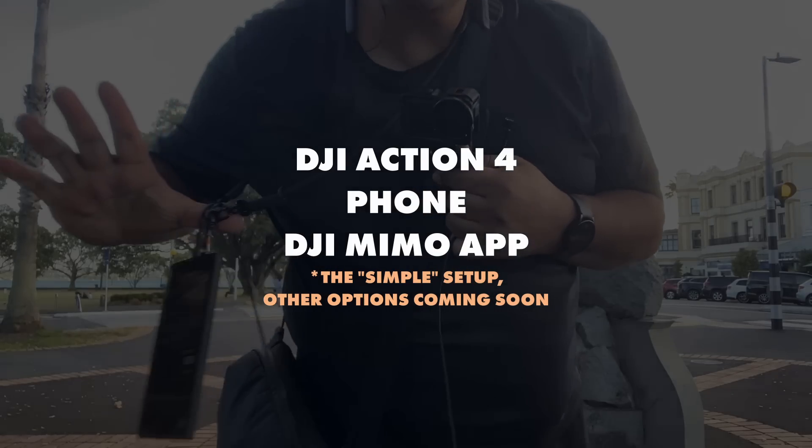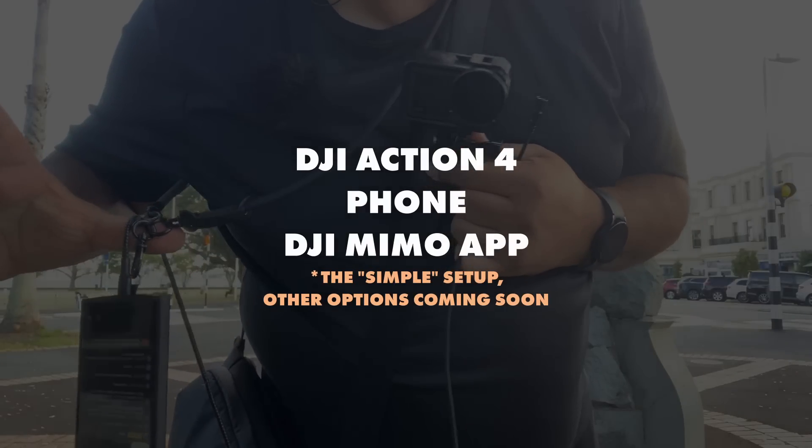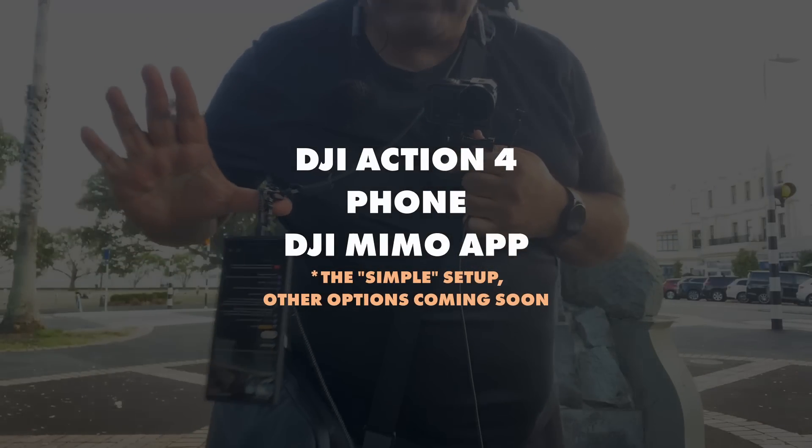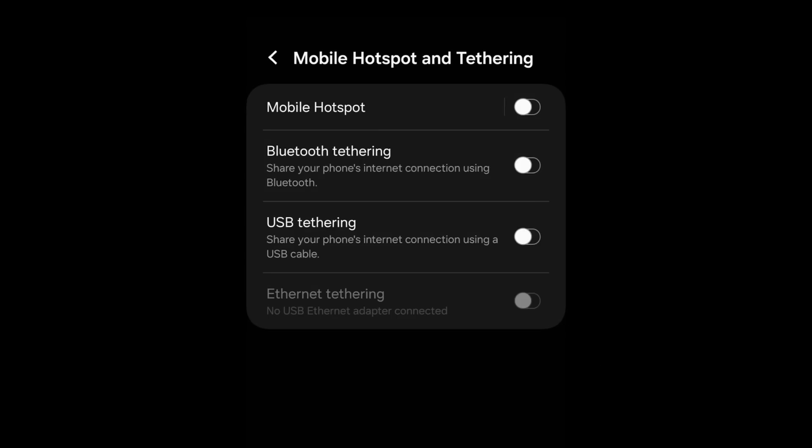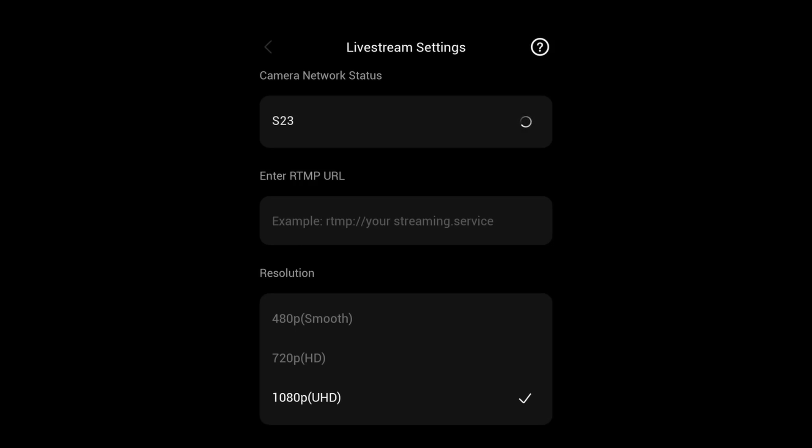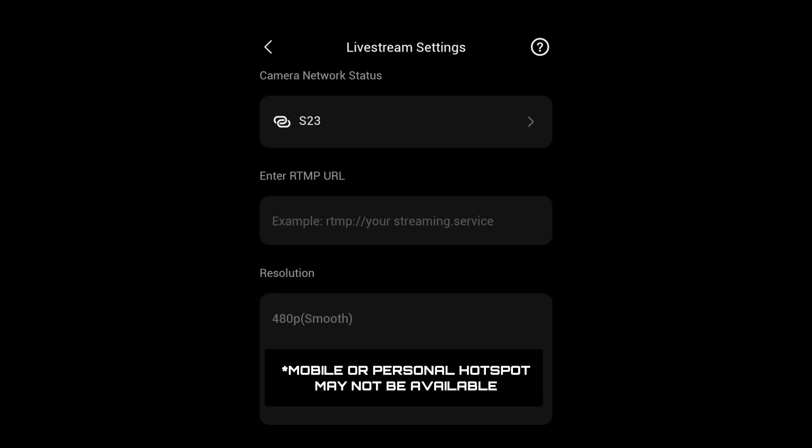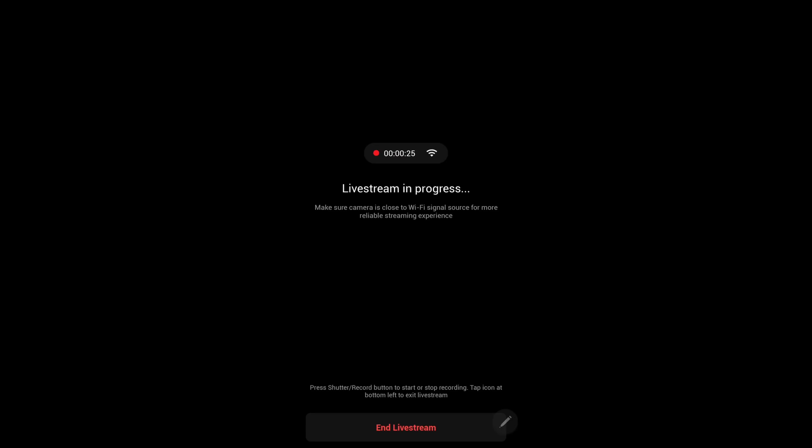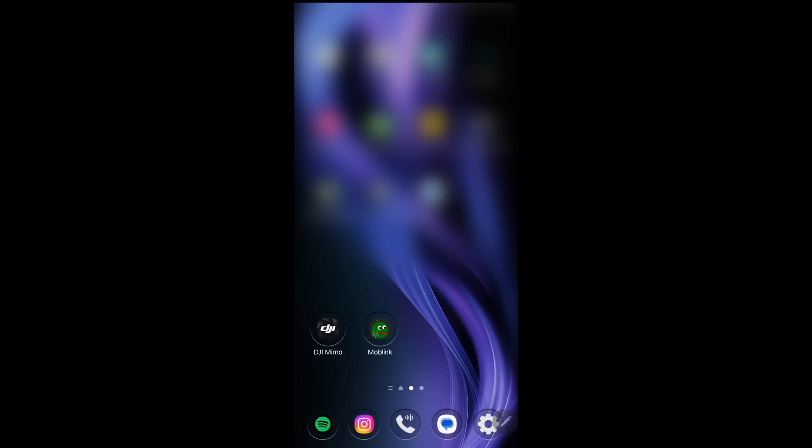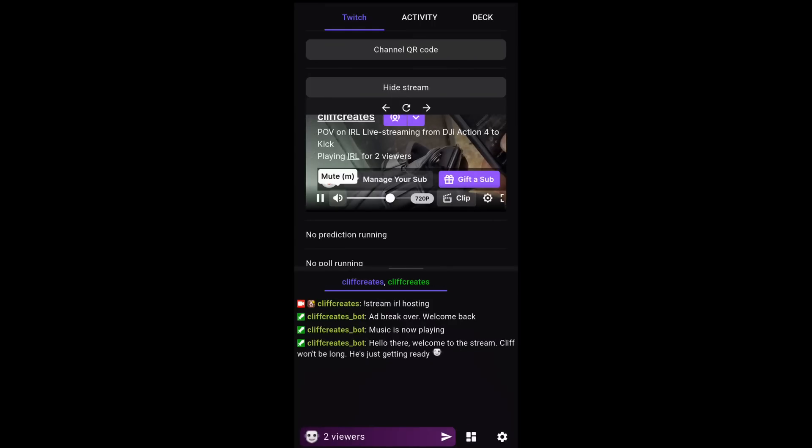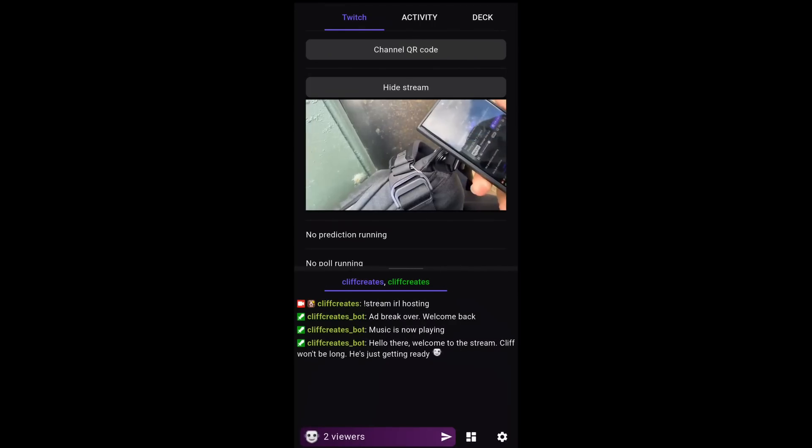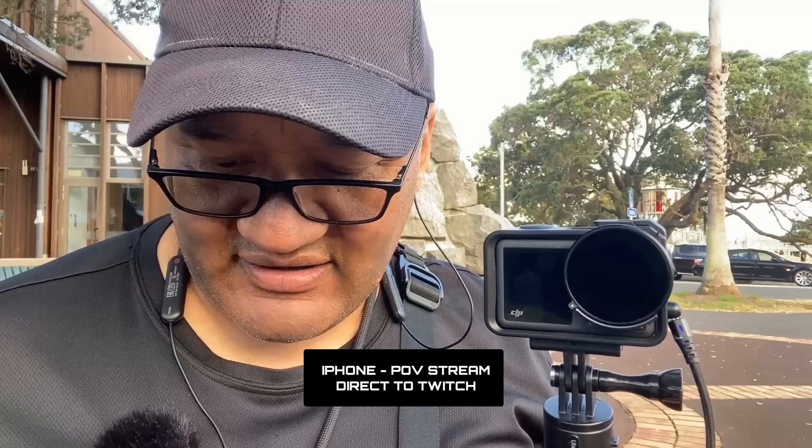I attempted several tests during a recent live stream, opting for one phone setup to keep things simple. The Action 4, my S23 Ultra and the Mimo app, which is available for Android and iOS. S23 has a mobile hotspot feature which the Action 4 can connect to, but check with your mobile provider to see if this is available. Once I was able to live stream, I'd swipe out of the Mimo app as it can run in the background, then over to the Kick app or IRL link app to check the stream and read live chat.